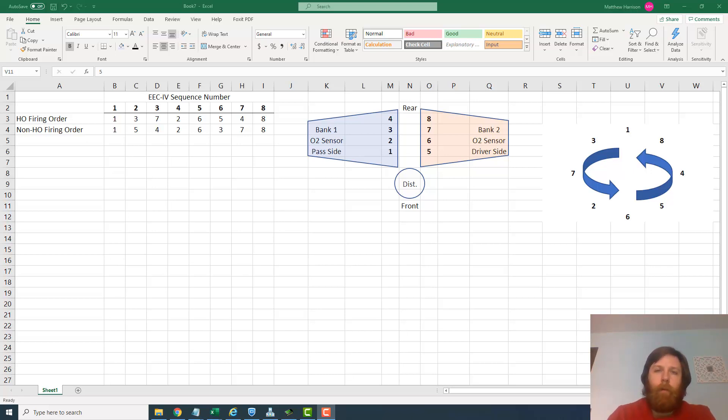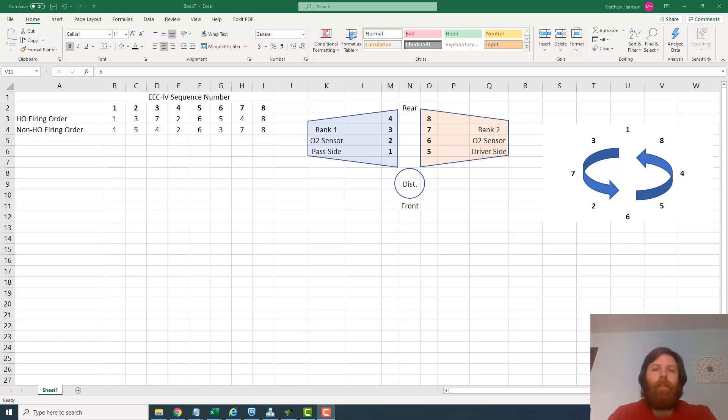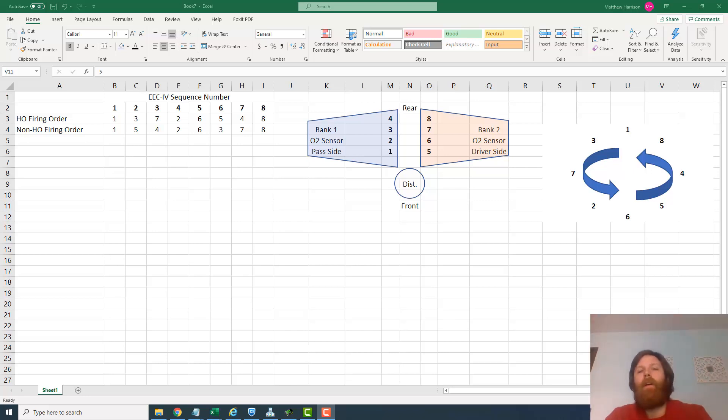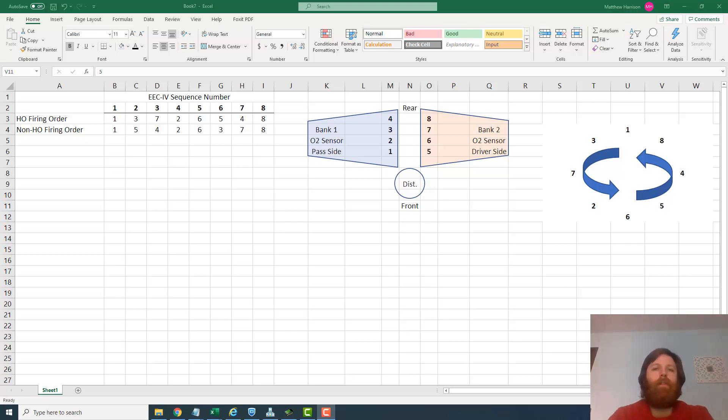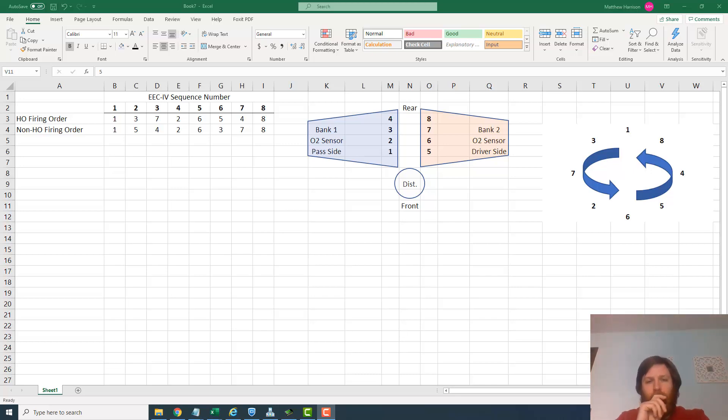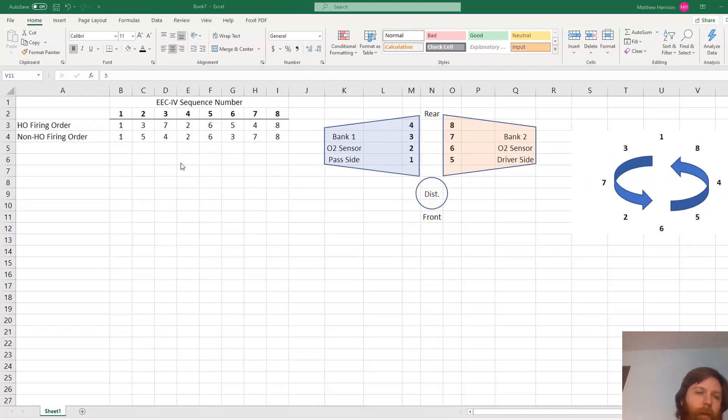The short answer is without a tune, no. With a tune, yes. But what we're talking about today is with no tuning - just is there something you can do to run it right off the stock computer? And the answer is no. Here's why.